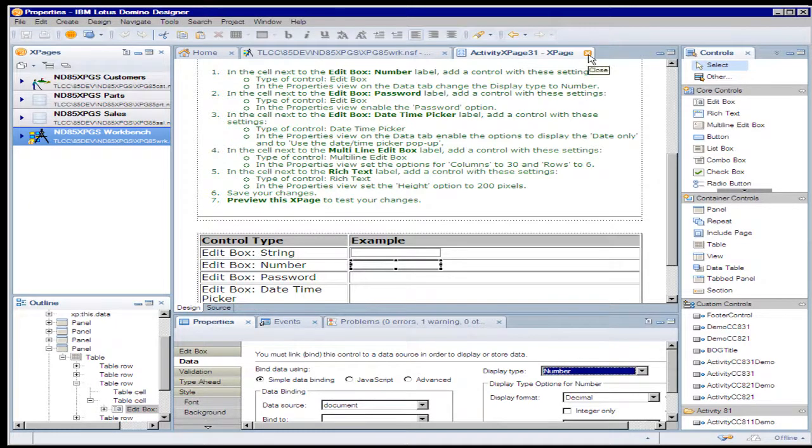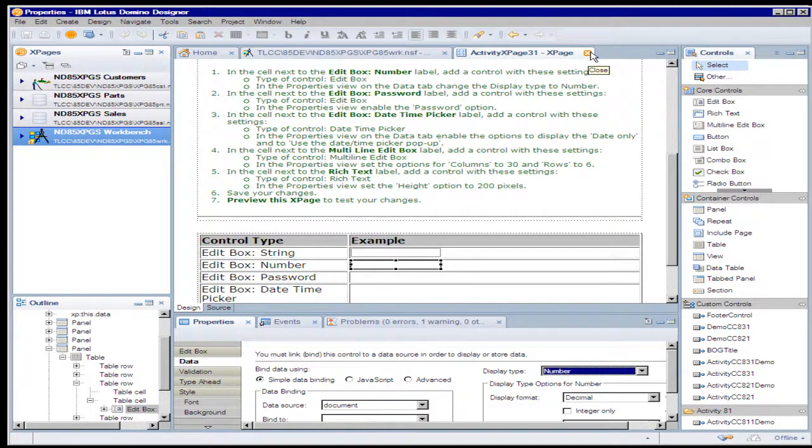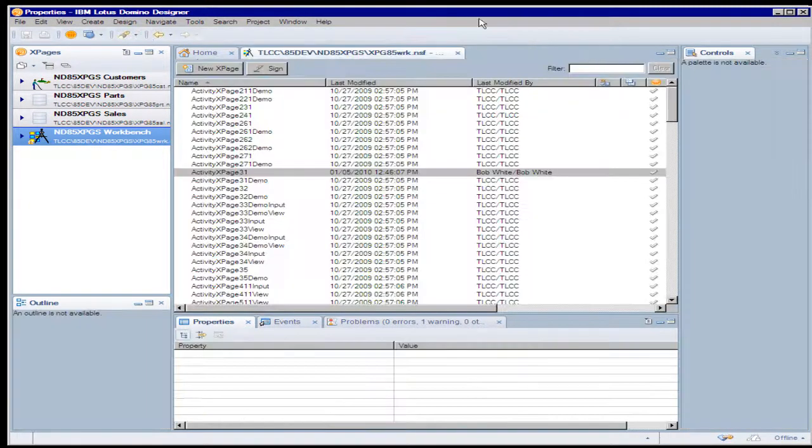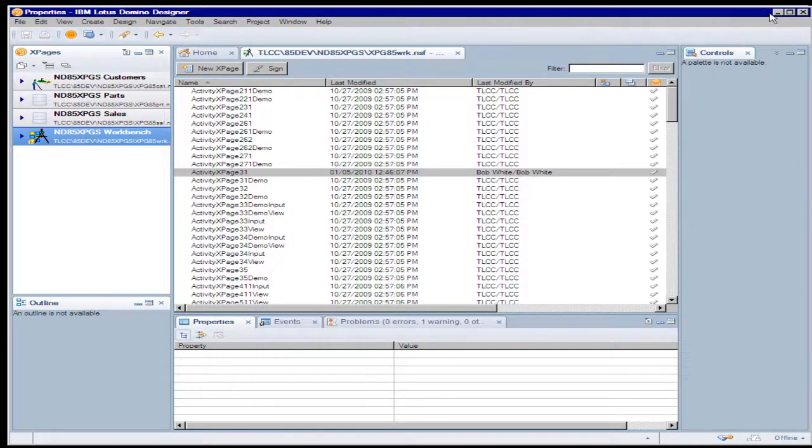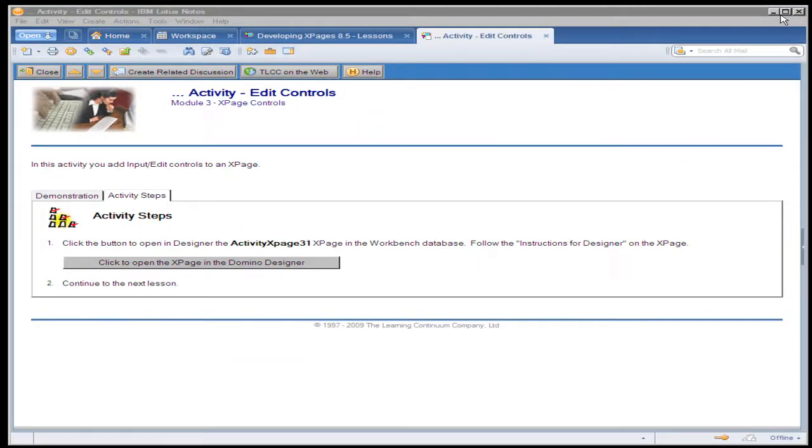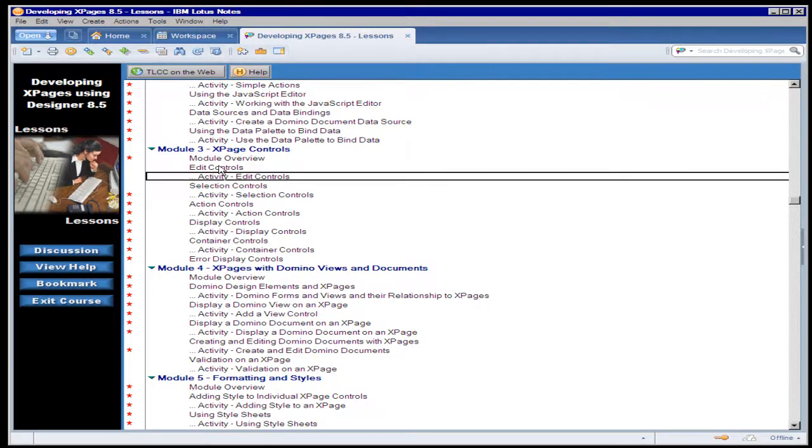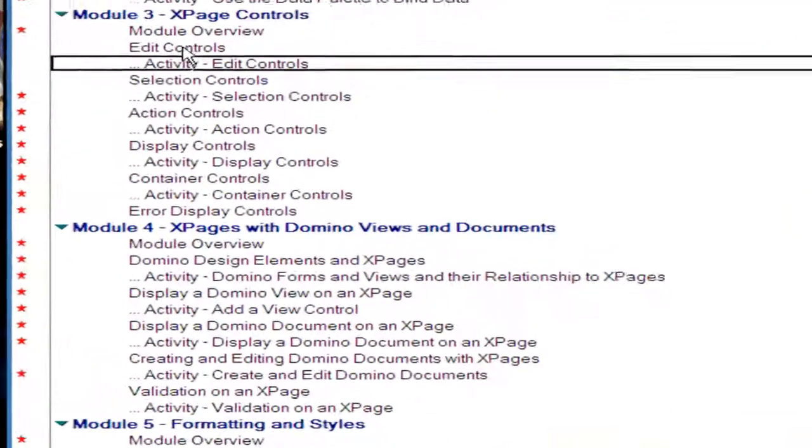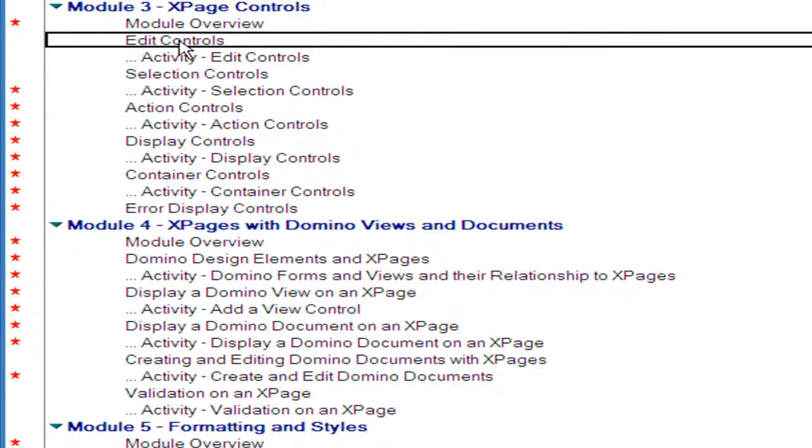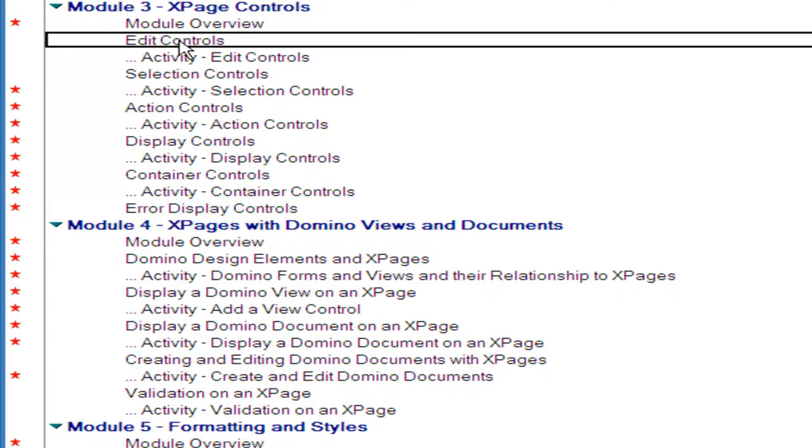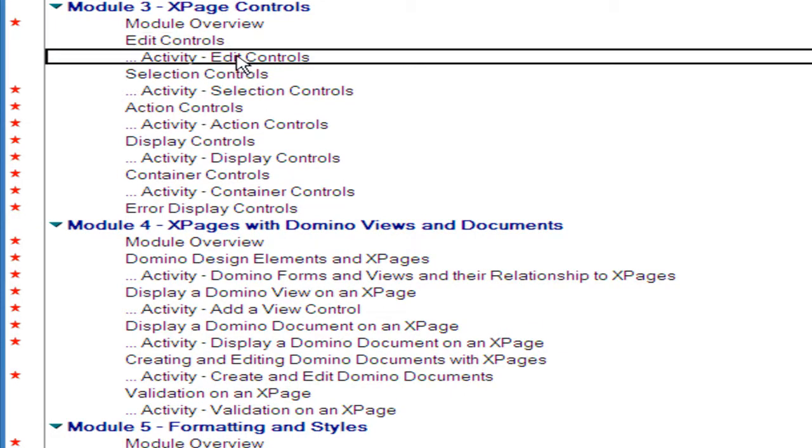When I'm done that specific activity, I can return to the lessons. So I've just completed that activity on edit controls and that's the complete cycle. So a lesson where there might be some demonstrations and all of the details on how to perform some action, how to use some feature of XPage development, and then an activity where the student tries that out.